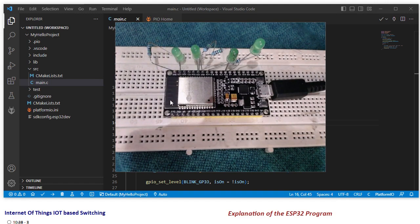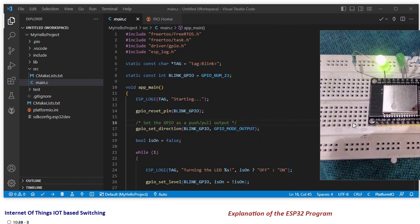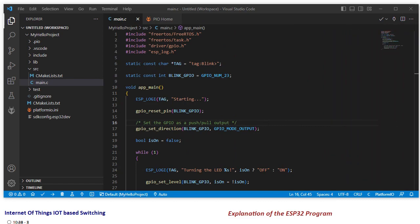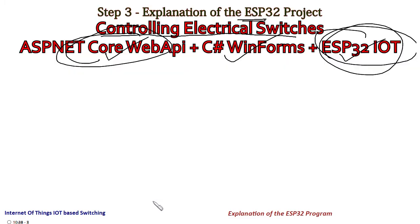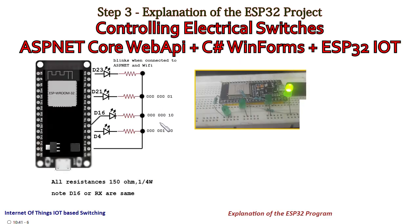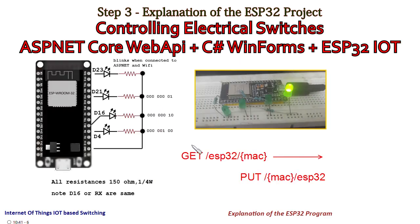And now let me explain the circuit of these LEDs that I have connected. I will come back to my project, and here I will show you the circuit that I have connected.